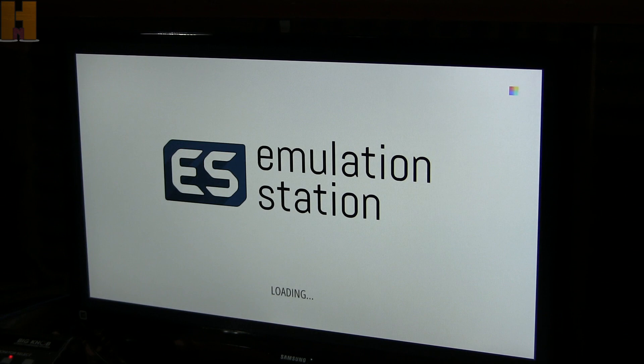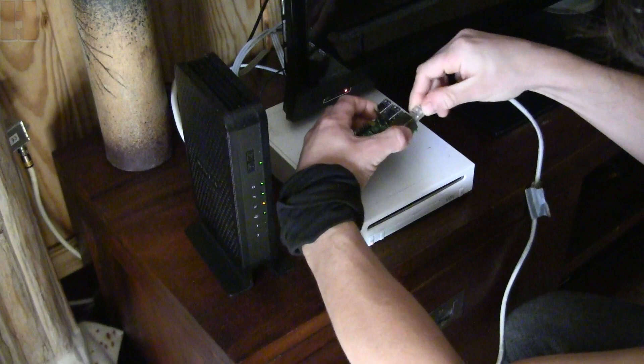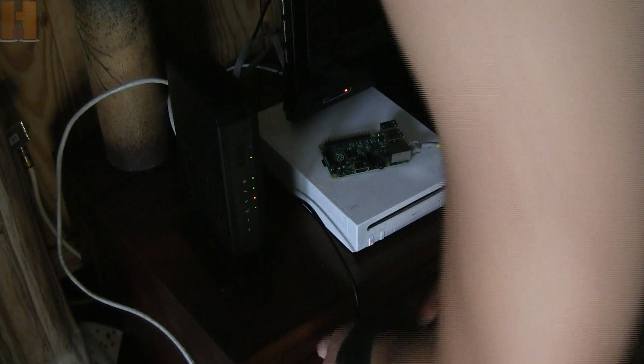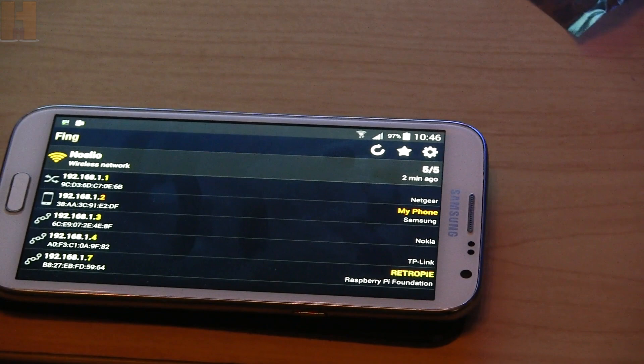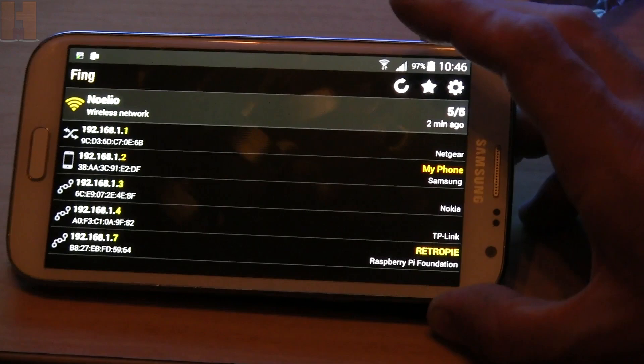I'm going to use an FTP application. So first I need to find the Raspberry Pi's IP address. I will hook the Raspberry Pi to the wireless router and power it. With this free Android application, I can see the Raspberry Pi's IP address. The application is called FING, F-I-N-G.